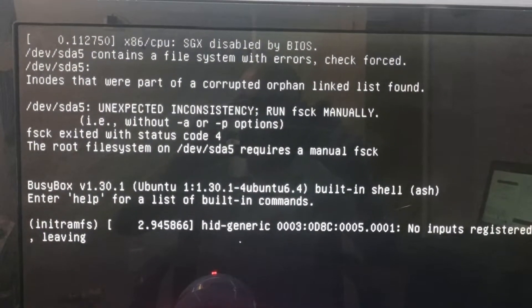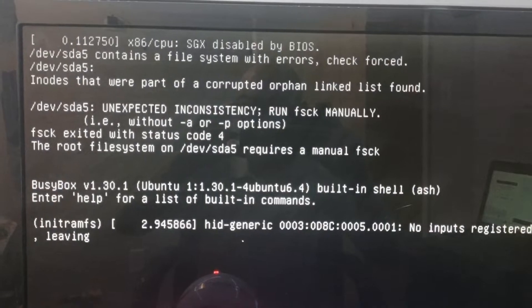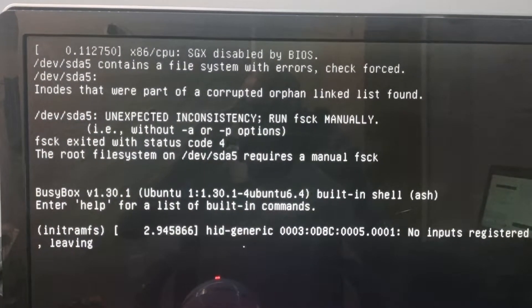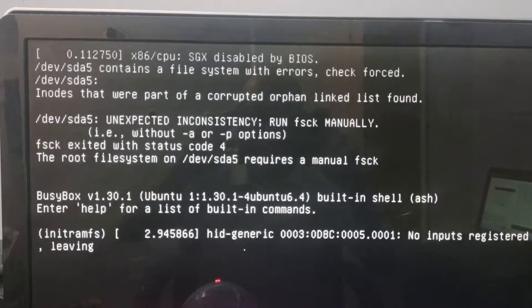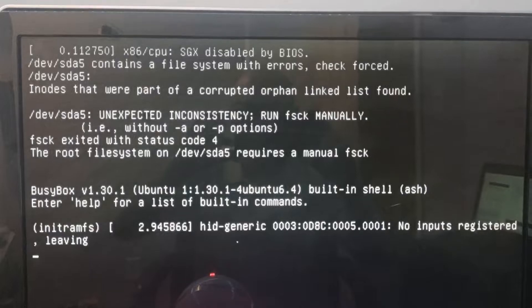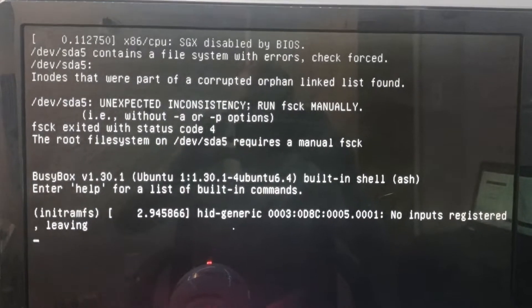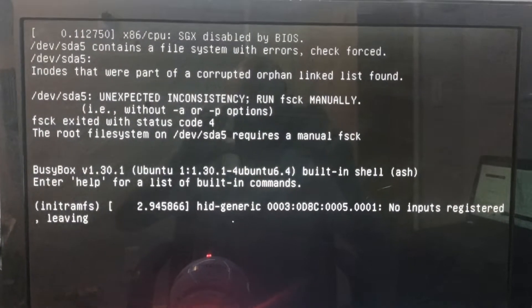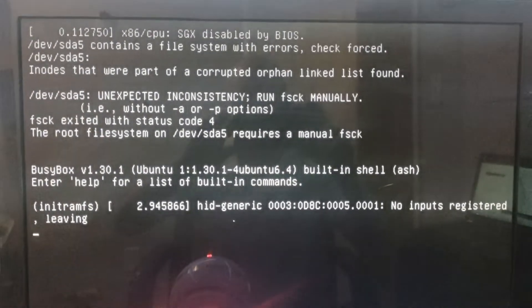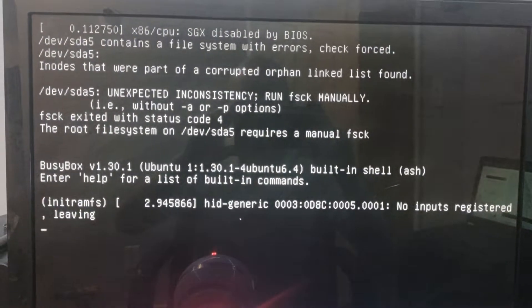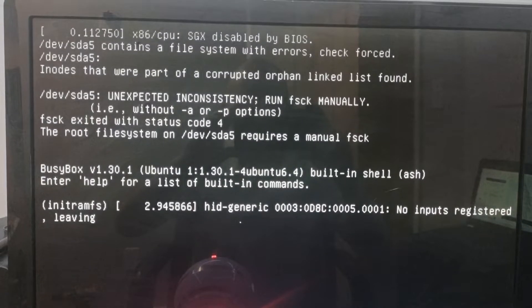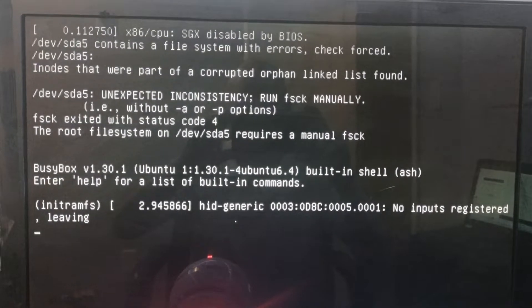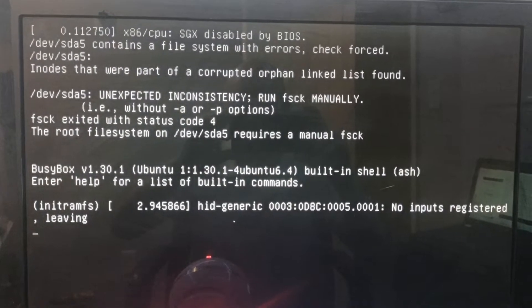SGX disabled by BIOS. Contains a file system with errors. Check forced. And then basically we come down here and we have the BusyBox version 1.30. I have no idea what that is.